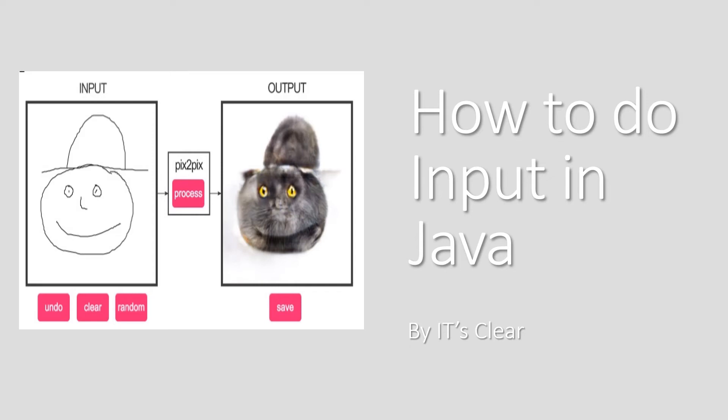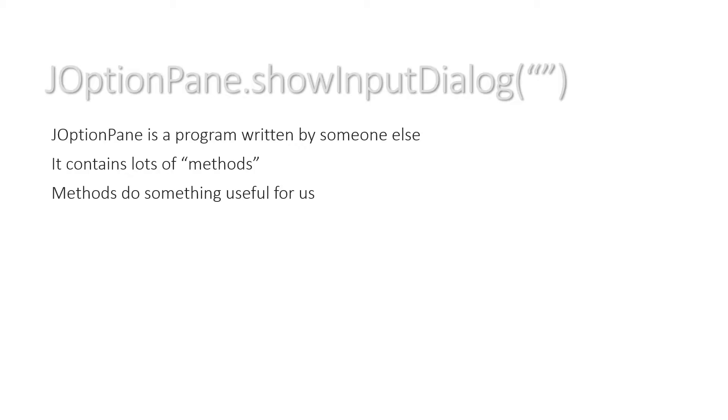Hello. Today we're going to look at how to do input in Java. So you may have already used this JOptionPane.showInputDialog.